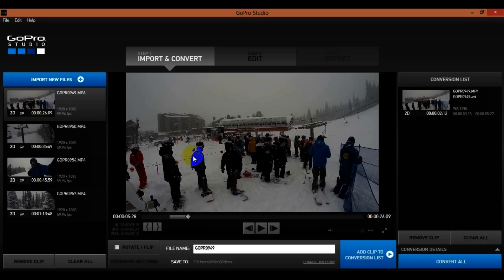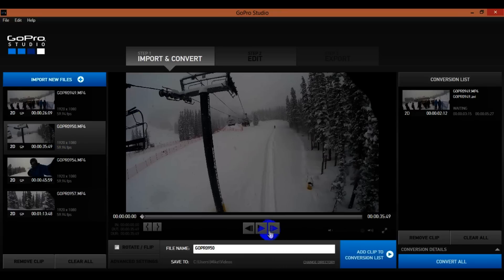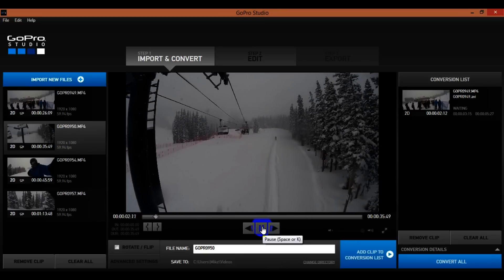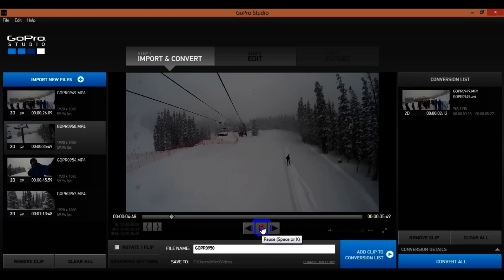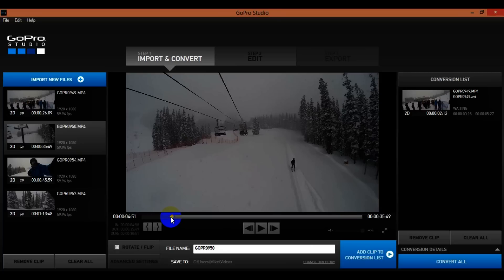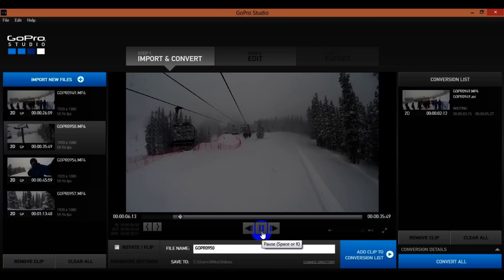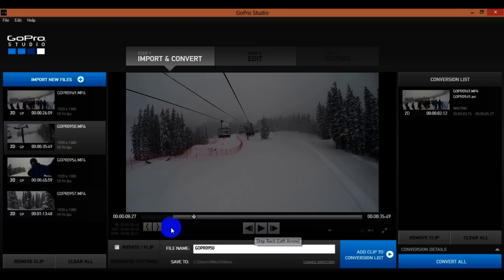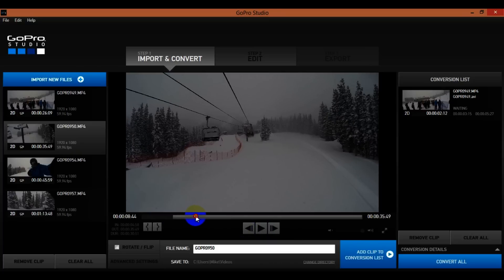For the next clip I want to get a scene going up the chairlift. I'll set my in point there, and go about four seconds — so I'm at four point five, let me go to about eight point five. I can take this and drag it to set my out point, then hit Add Clip to Conversion List.